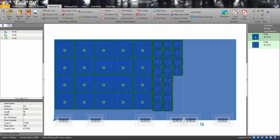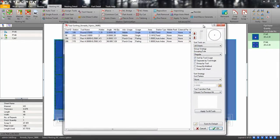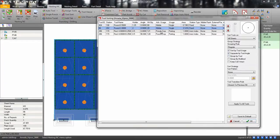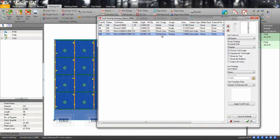Next, the Tool Sort window will appear. For this nest, I will just use the Snake Horizontally and Vertically options for my tool hits.